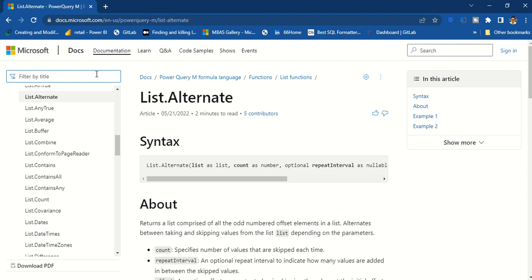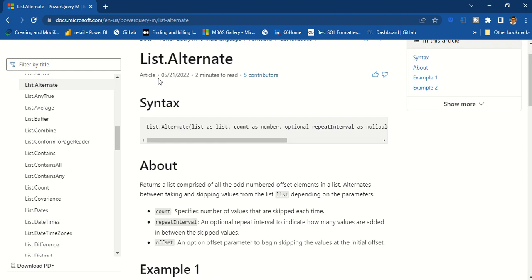So now what does list.alternate do? List.alternate can skip values. And to skip the values you need to specify how it should skip.